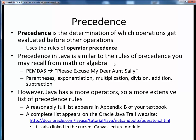Precedence in Java or any other programming language is the determination of which operations get evaluated before which other operations. You might remember an acronym from some earlier math class called PEMDAS, or 'Please Excuse My Dear Aunt Sally,' which stands for parentheses, exponentiation, multiplication, division, addition, and subtraction. In basic math, this is just a formal statement of the relative priority order of operations.